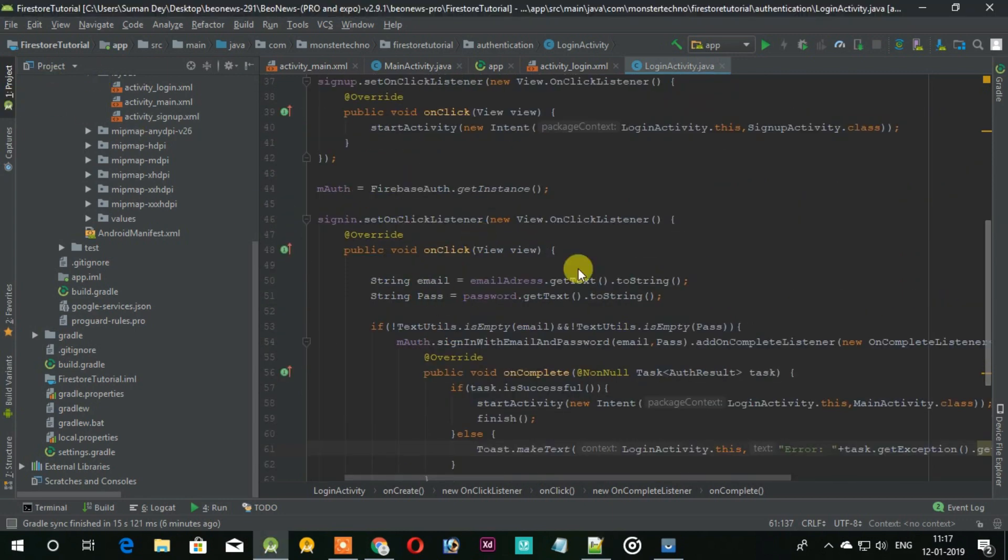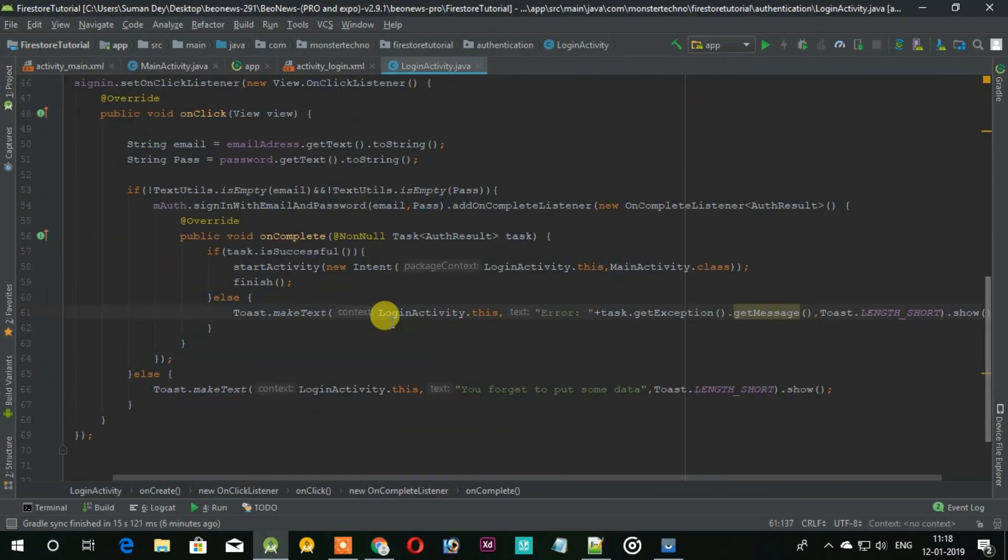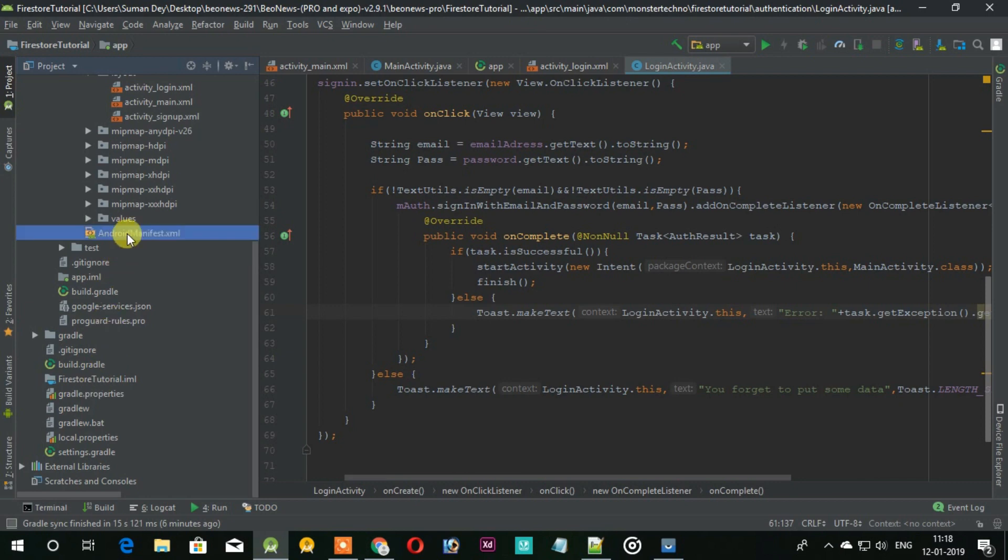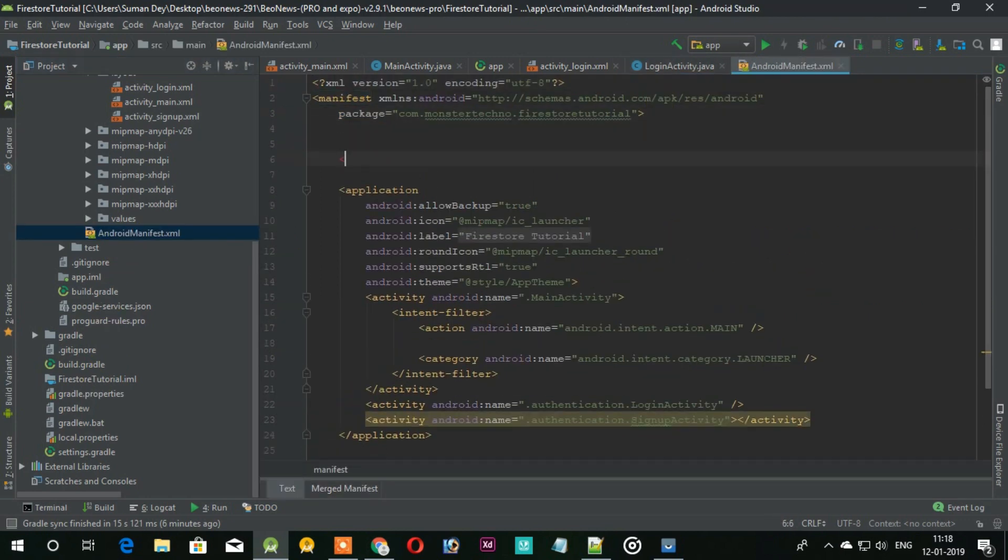This is simple code for login the user. Now one more thing we need to add: user permission for the internet.